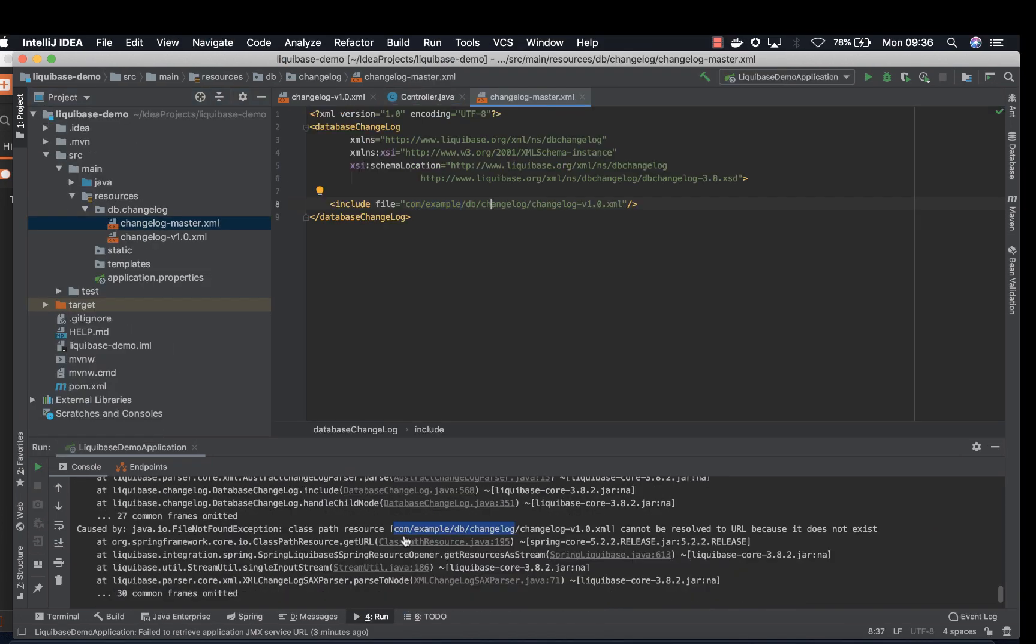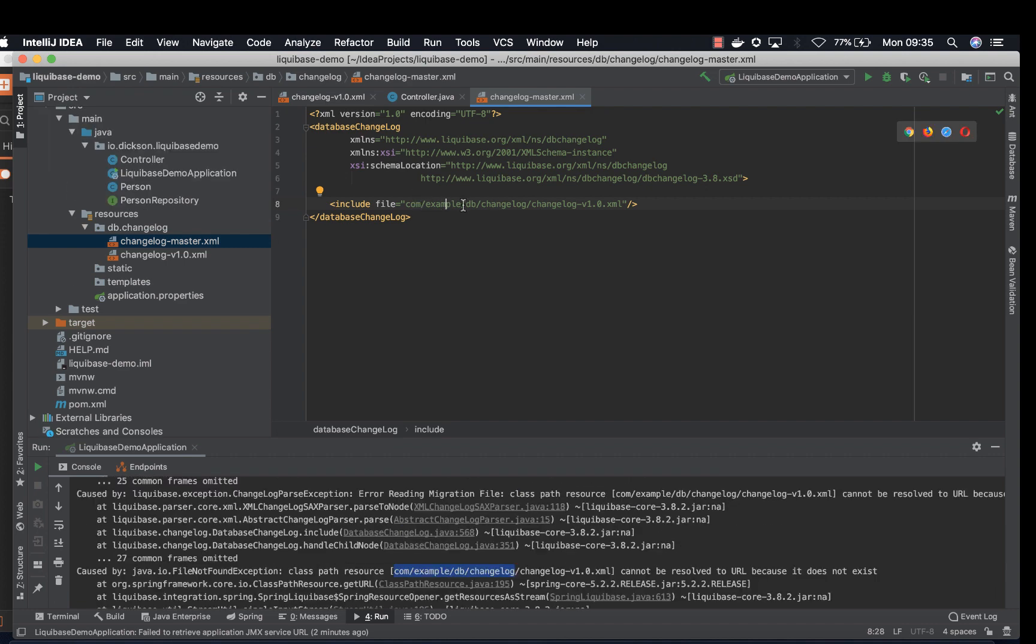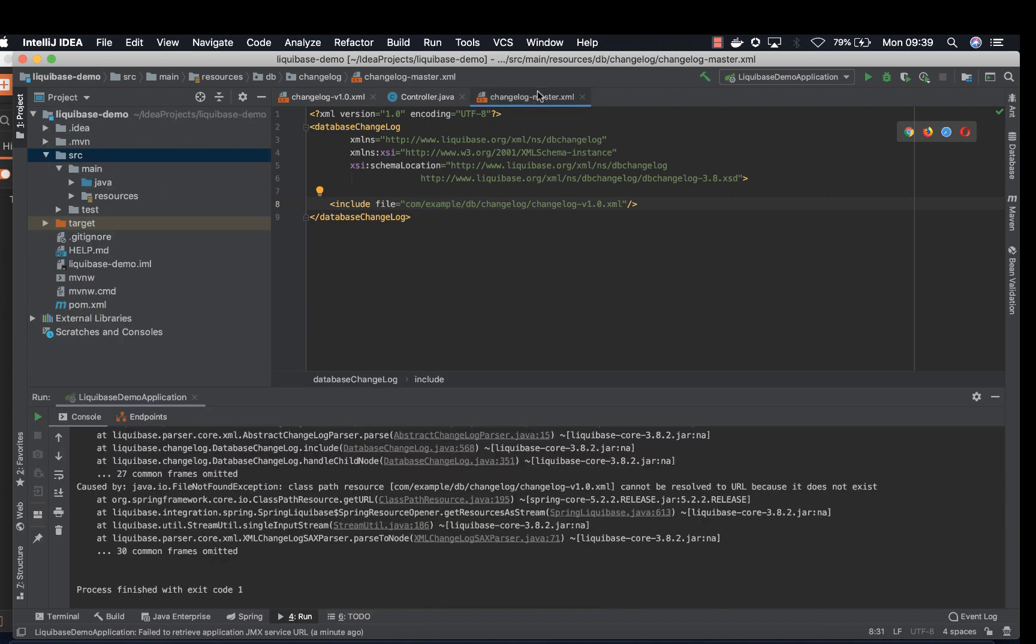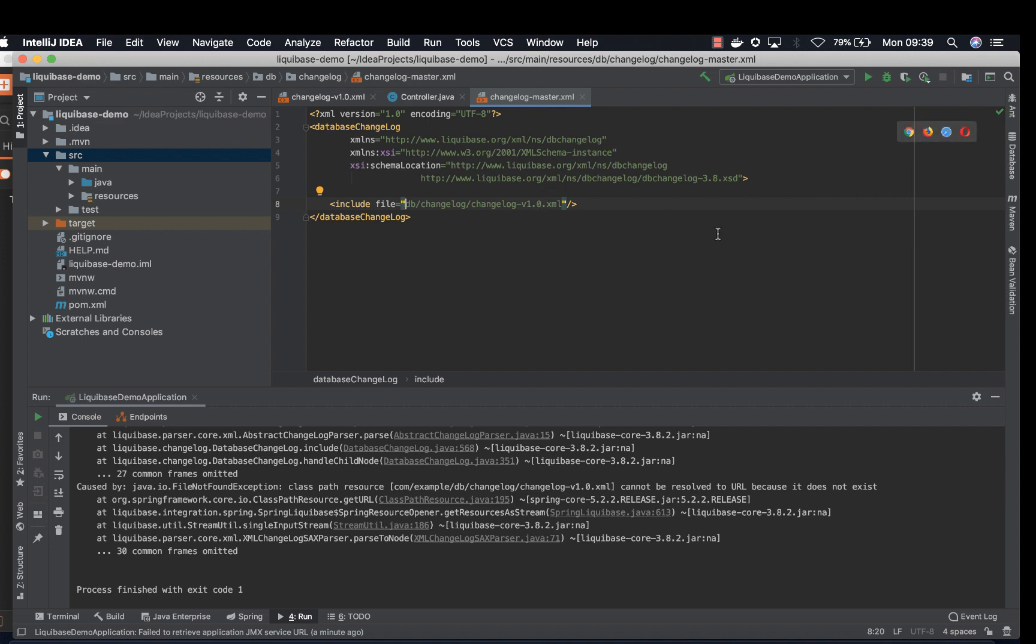So we got an error here saying class path resource cannot be resolved. So let's go ahead and change that. We are supposed to change on changelog master to match the location of the file. Let's go ahead and try it again.